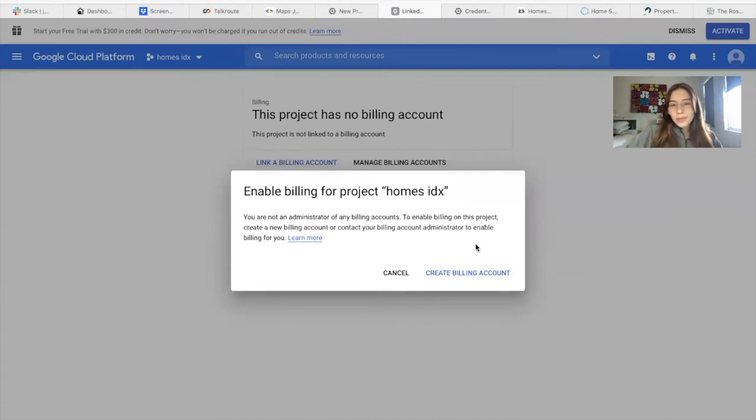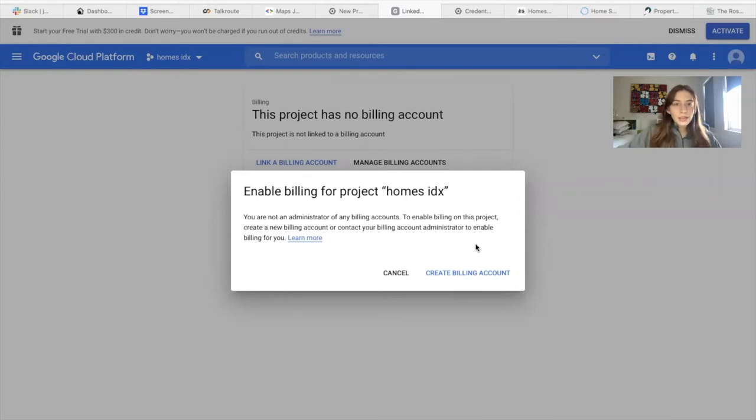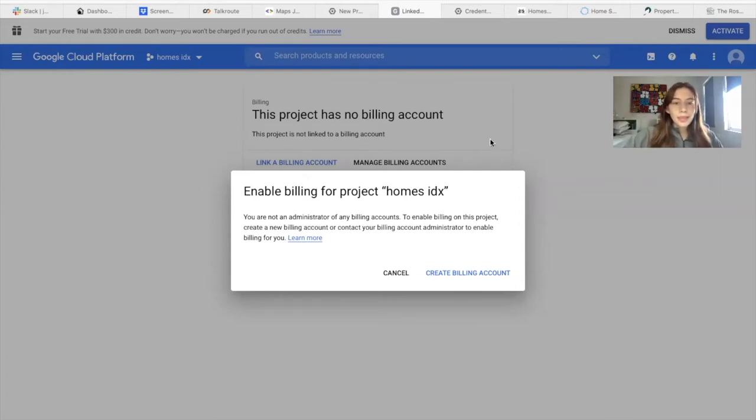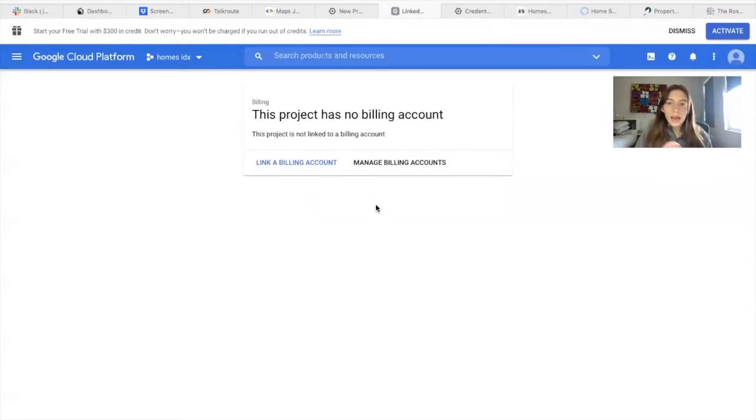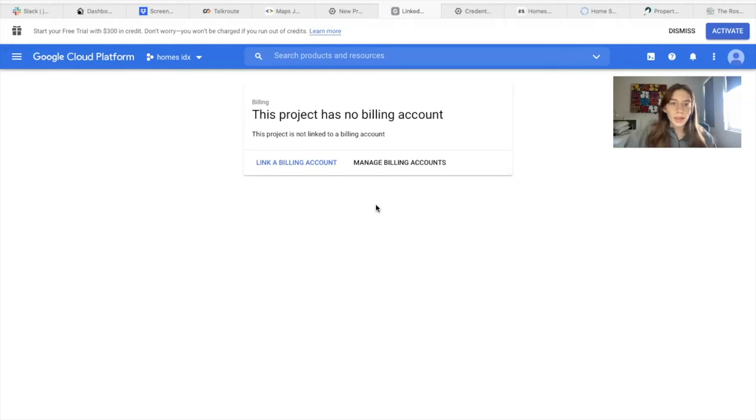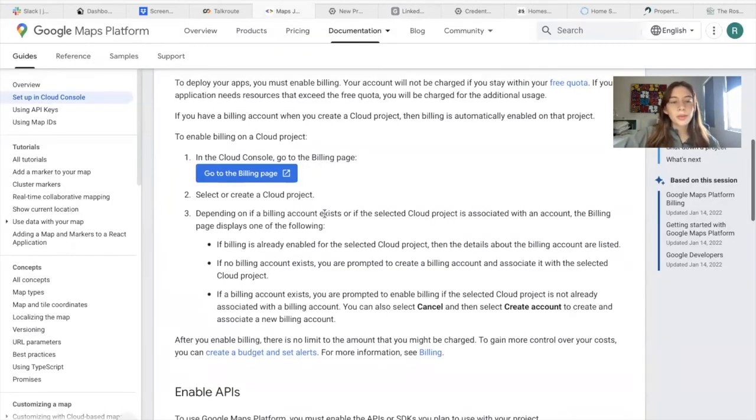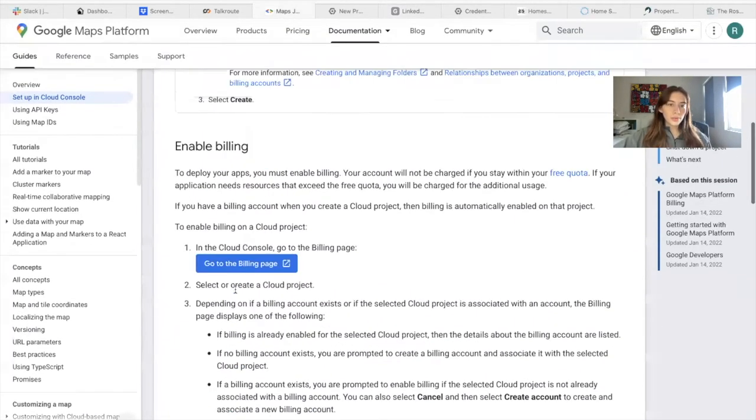I'm not going to do this right now because I don't want to activate maps on this account, but you would just follow the instructions that this gives you so that you have a billing account and that it's active. So you would probably need to add a credit card, debit card, PayPal account, something like that. Here are more details on what you would need to do.